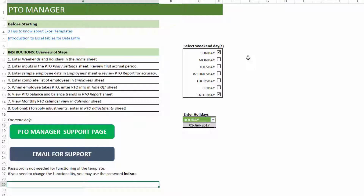Step one is to enter weekends and holidays. This tells the template which days are working days versus weekends or holidays for your company. I have chosen Saturday and Sunday here, telling the template that those are not working days. If only Sunday is a weekend, you can just select Sunday and uncheck Saturday. Holidays work the same way.